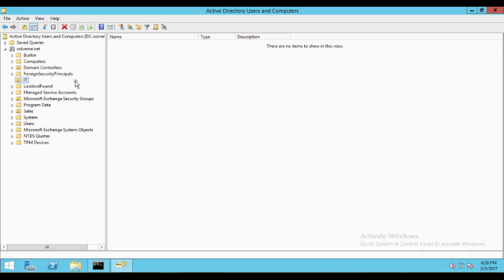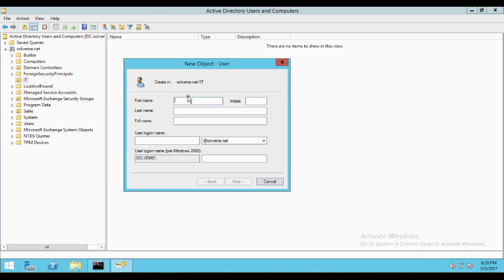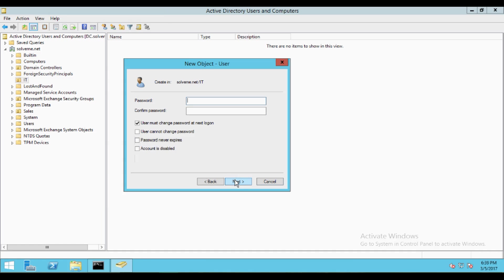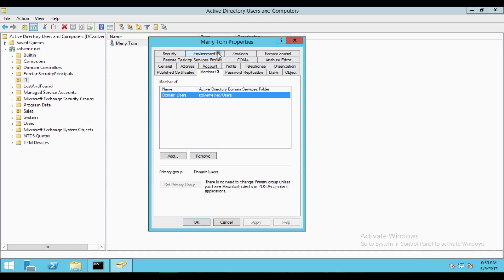Let us start. Here you can see I am creating a new object. The first name is Mary and the last name is Tom, so the full name is Mary Tom. I am mentioning the login name as mary.tom. Click Next, enter the password you want, click Next, Next, and Finish.